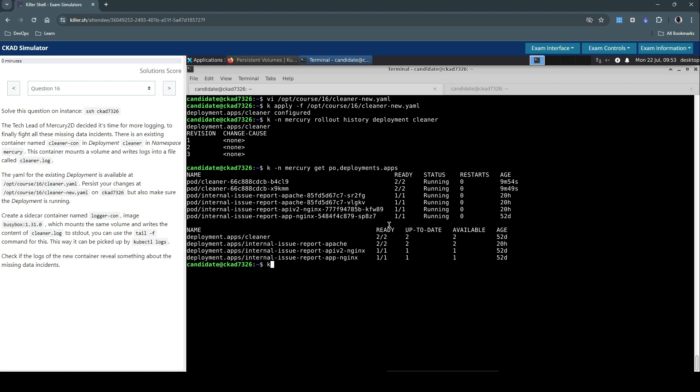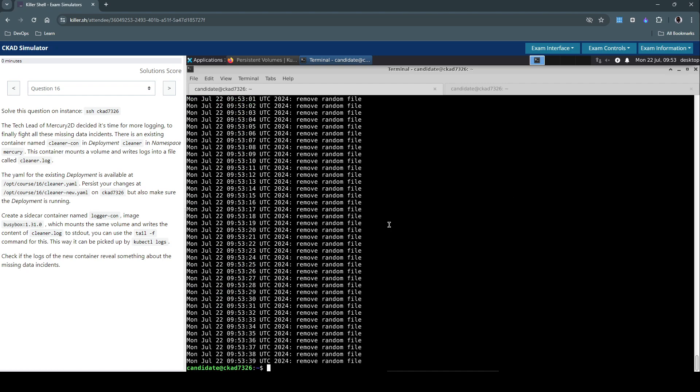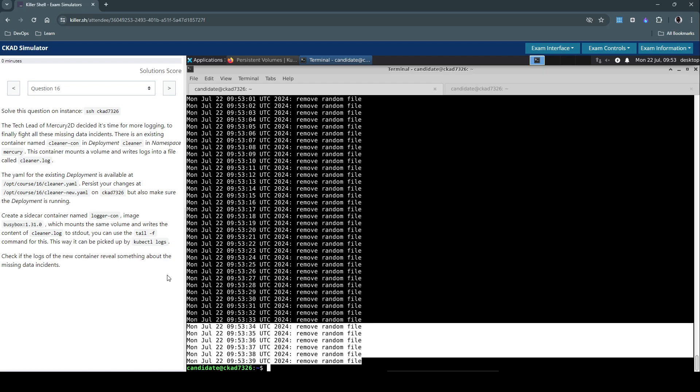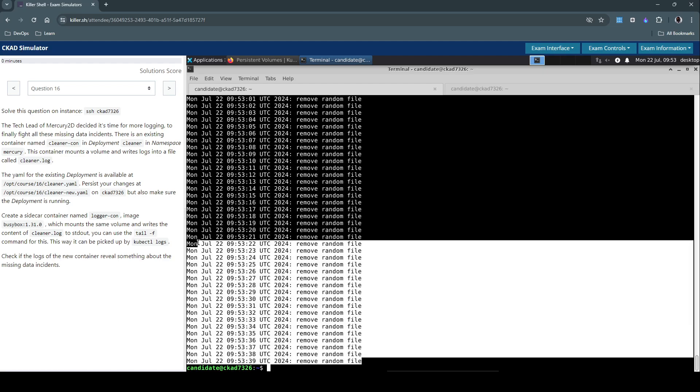So kubectl namespace mercury, check the logs of this container. This pod, and then let's look at the logger-con container within this pod. So it clearly says remove random file. So this container is still running as a sidecar container.